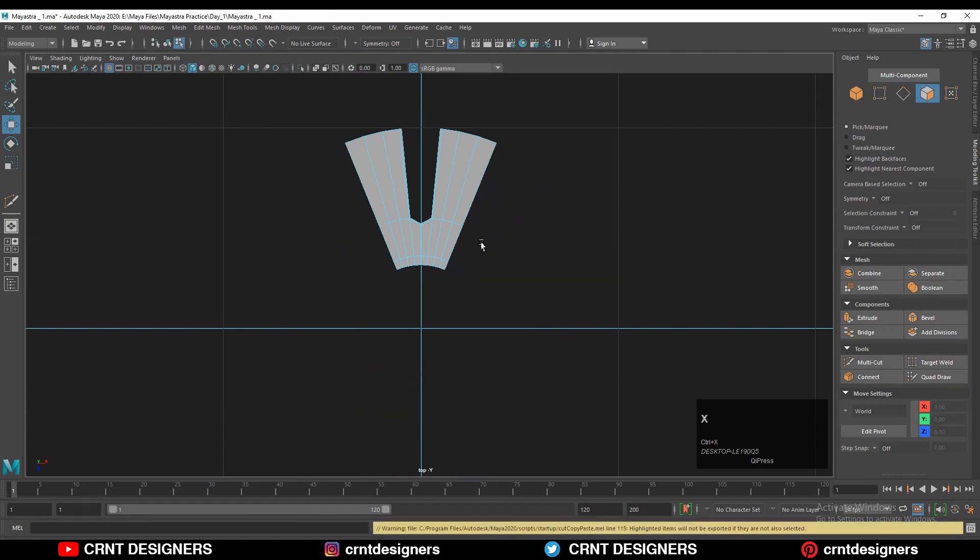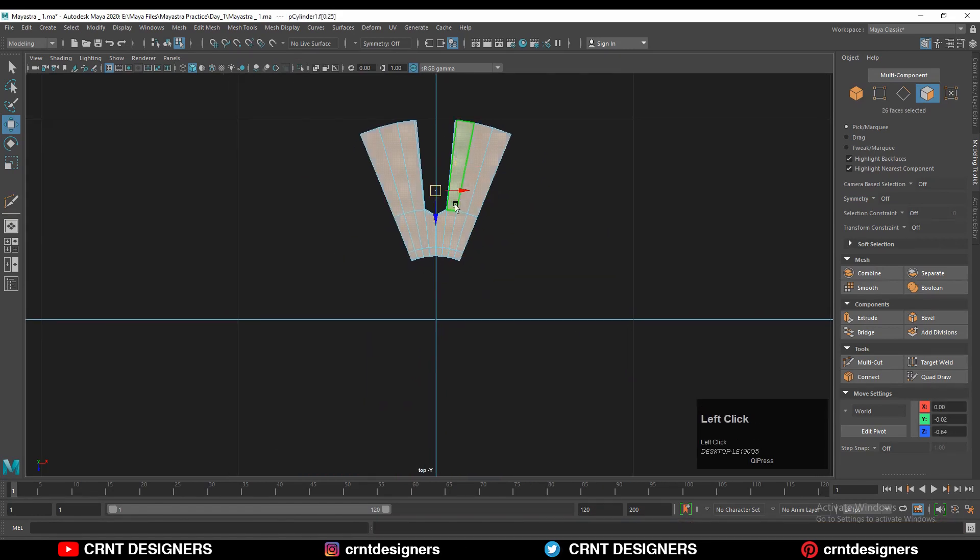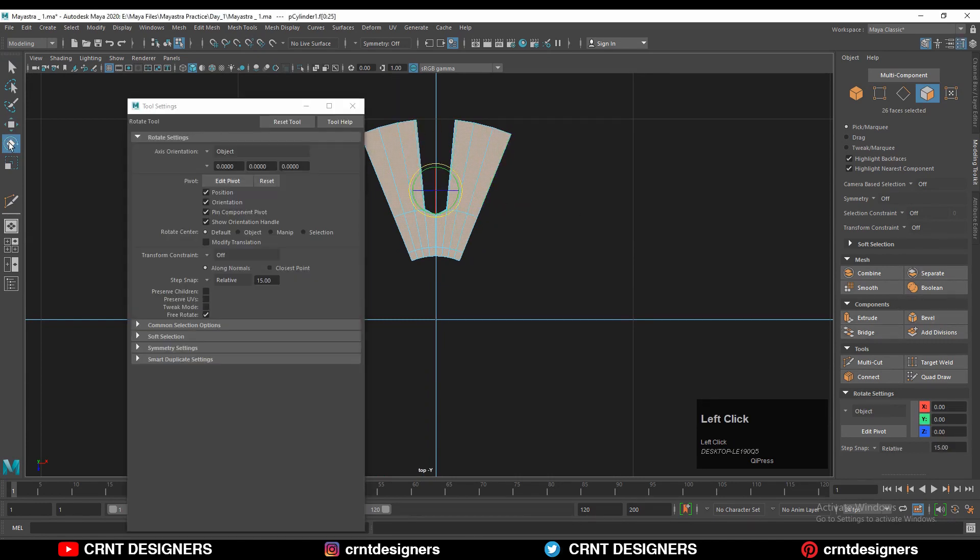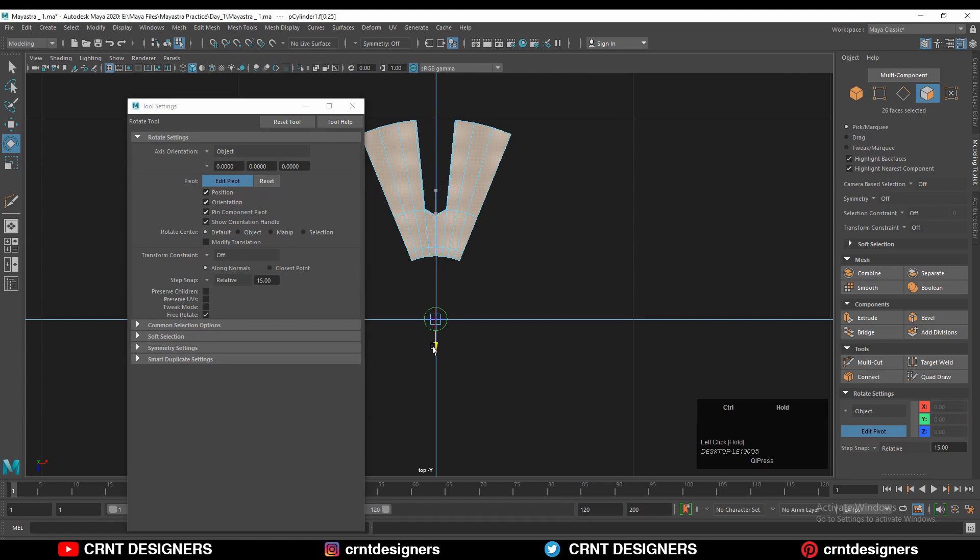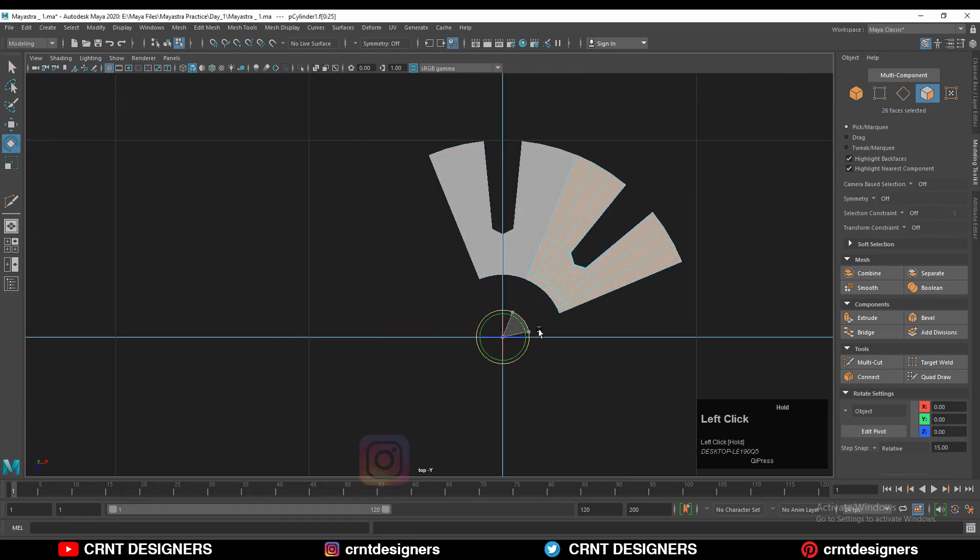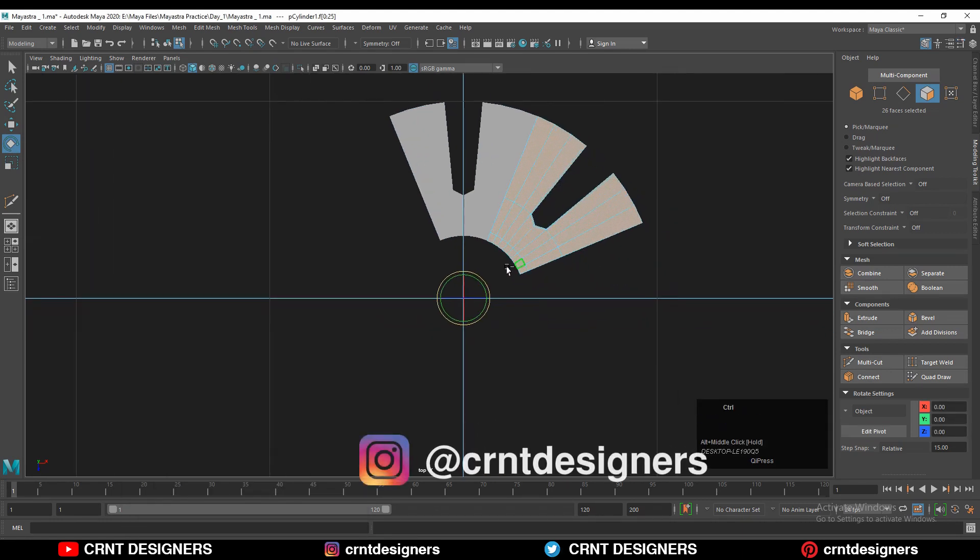You will get this kind of part, and then you need to rotate this part. You can edit that pivot point to the center of the origin, and you can duplicate that part and rotate it. It is more easier way.